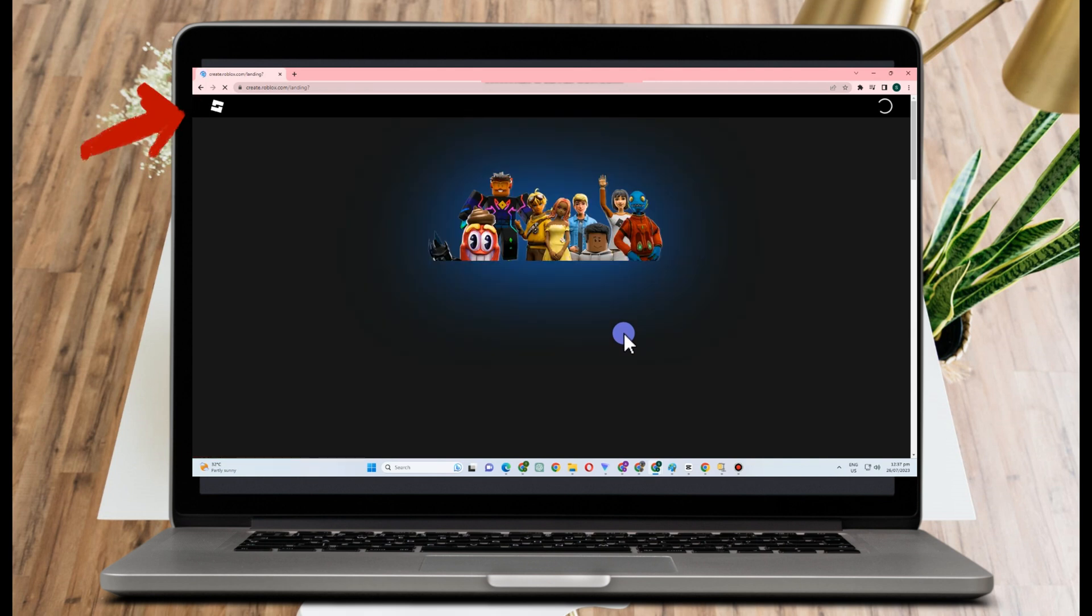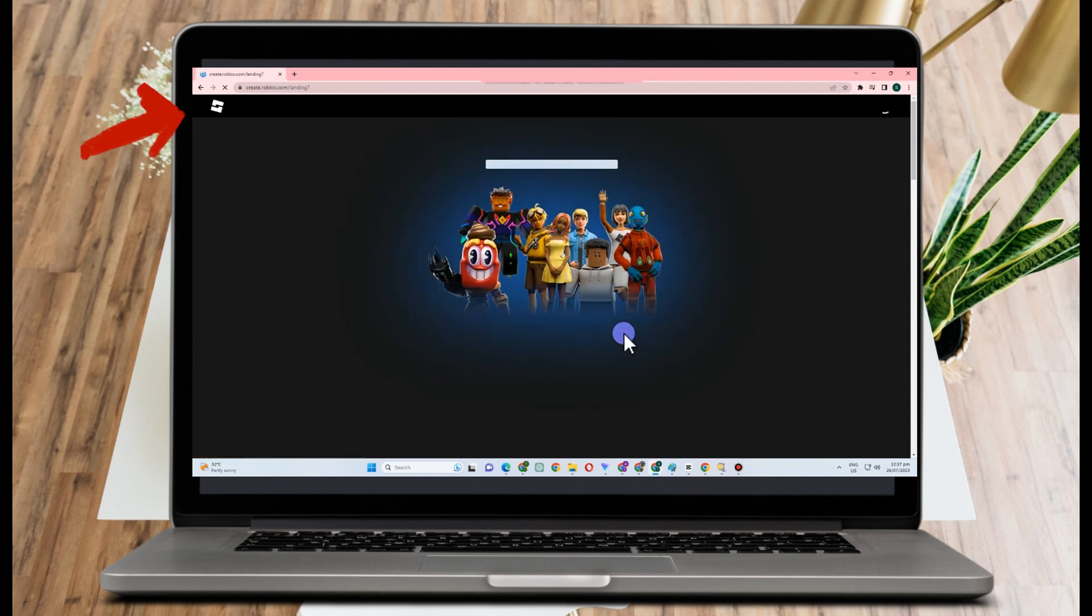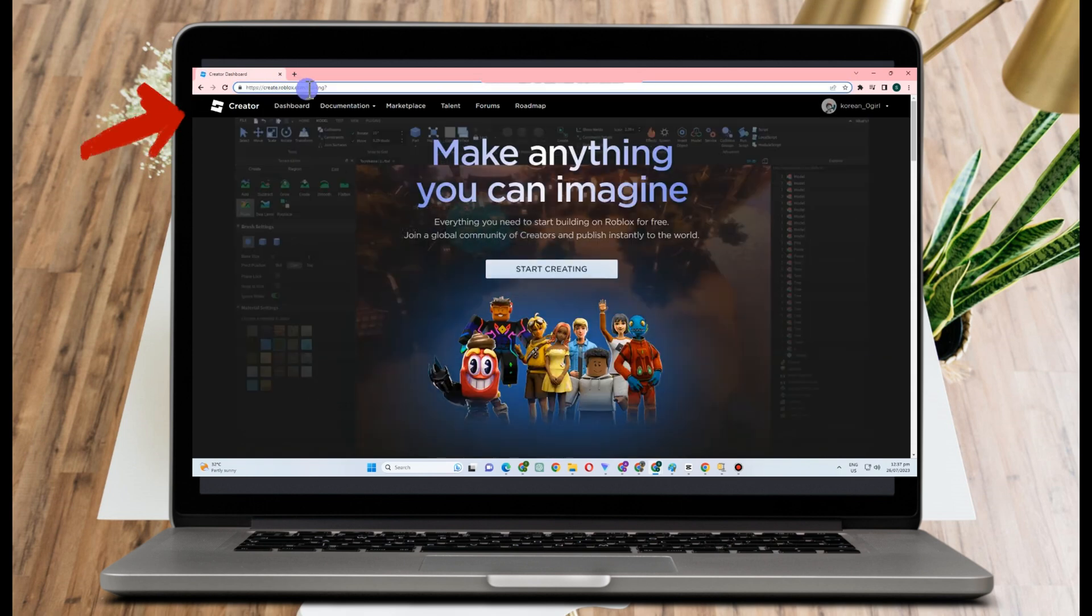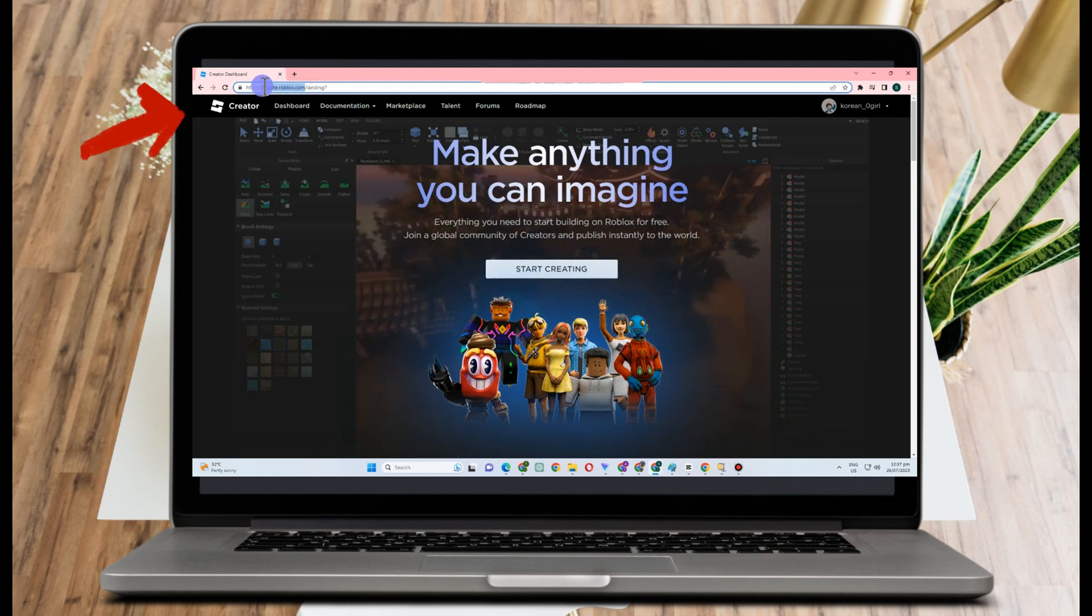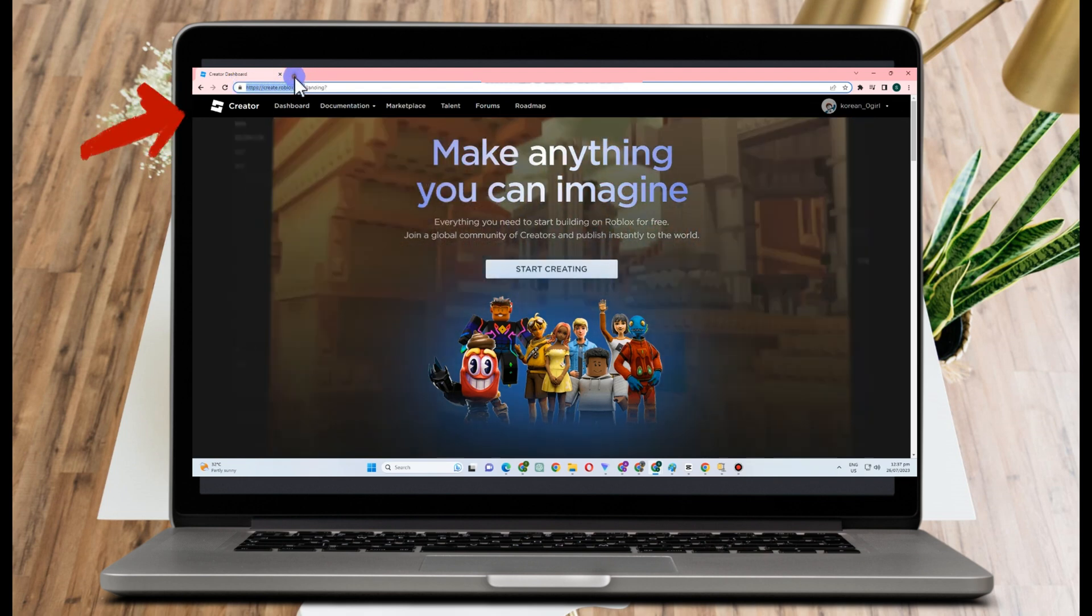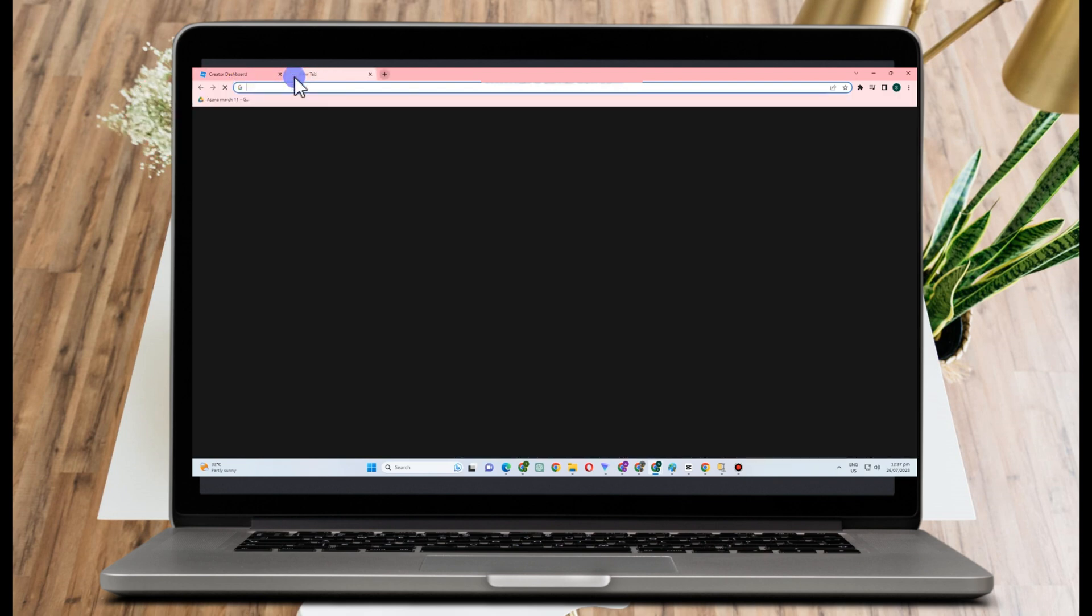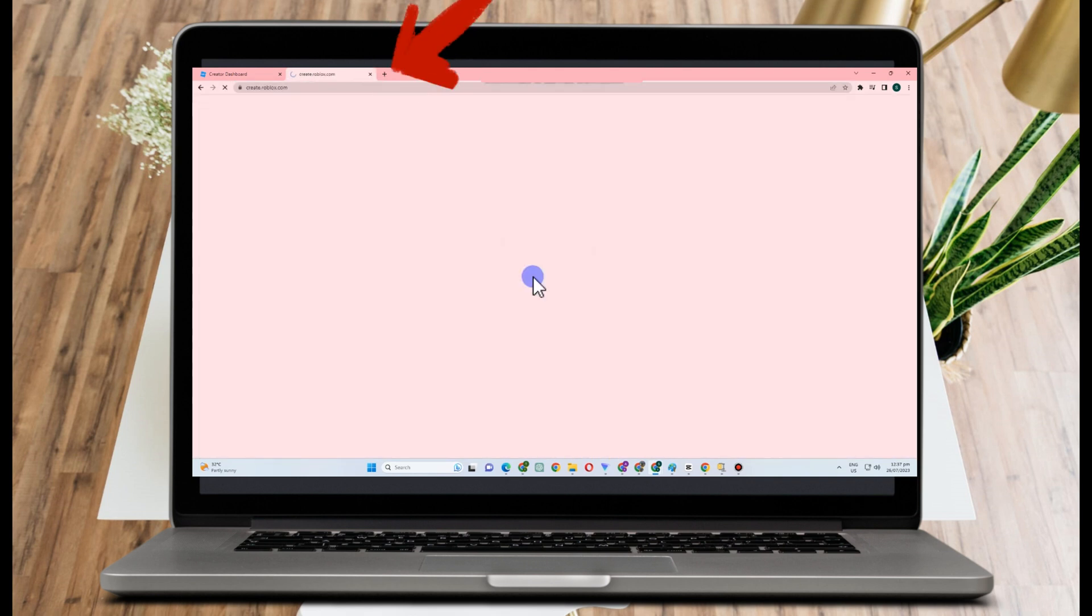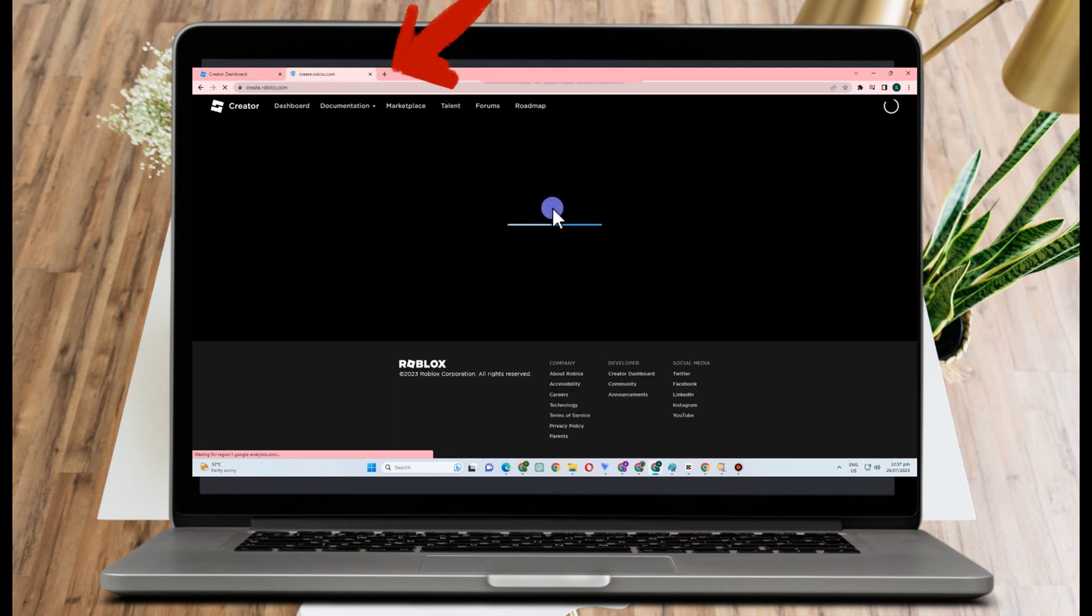Now if you want to go directly to the specific site where you can edit or add images, you can simply copy this one, create.roblox.com, then click new tab and paste it here, and it will take you directly to that specific site.